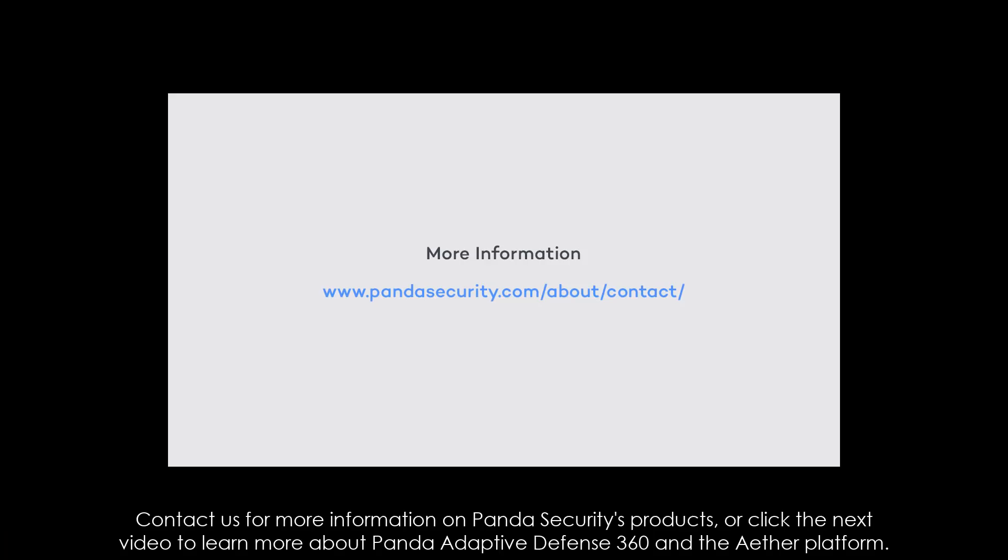Contact us for more information on Panda Security's products or click the next video to learn more about Panda Adaptive Defense 360 and the Aether platform.